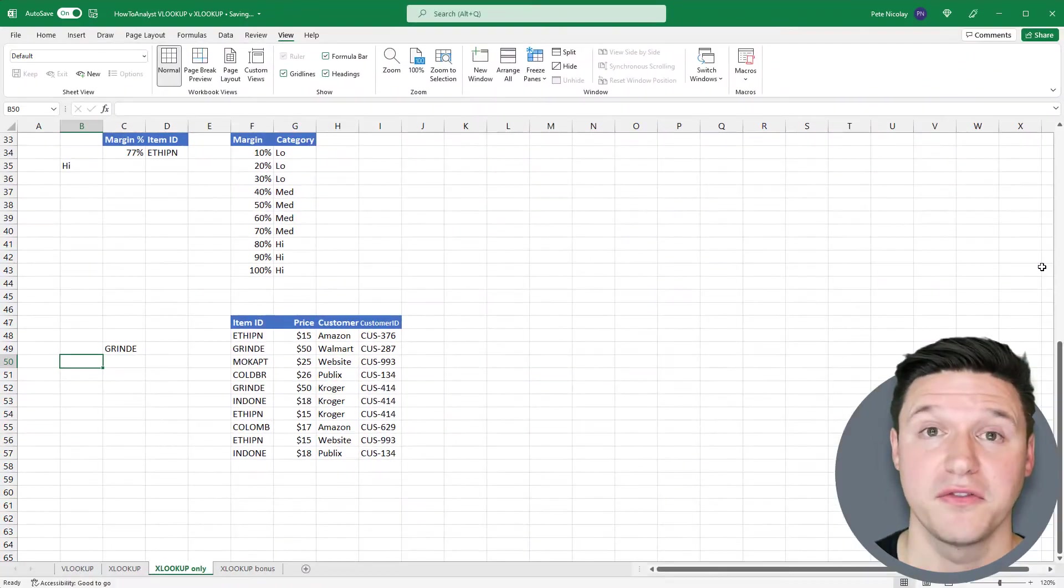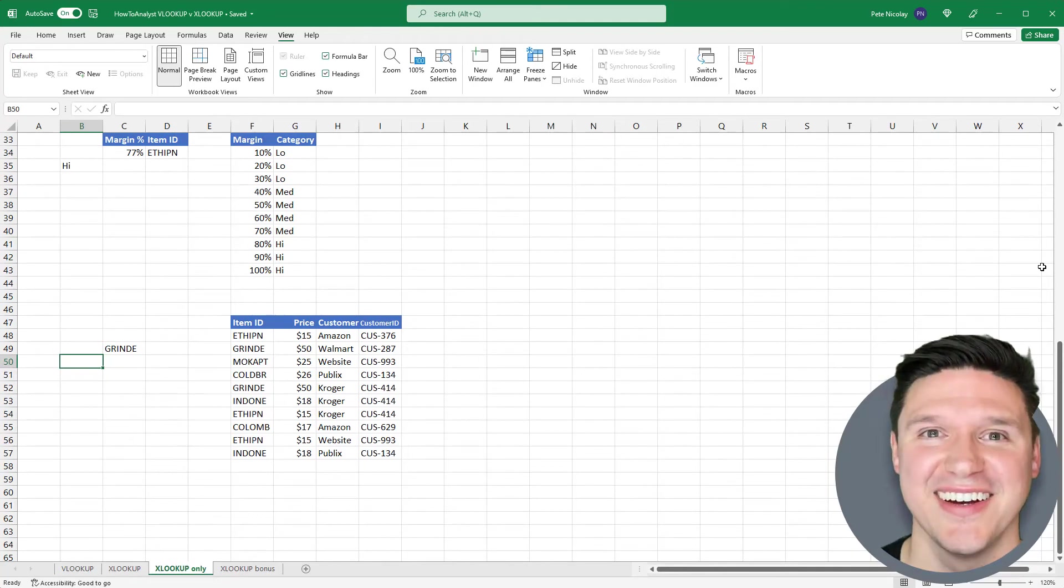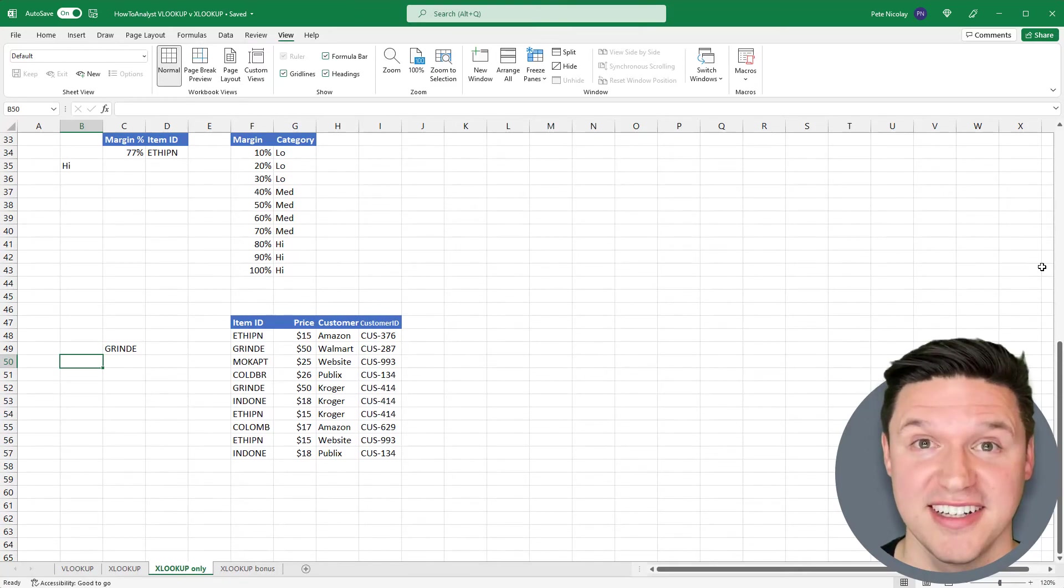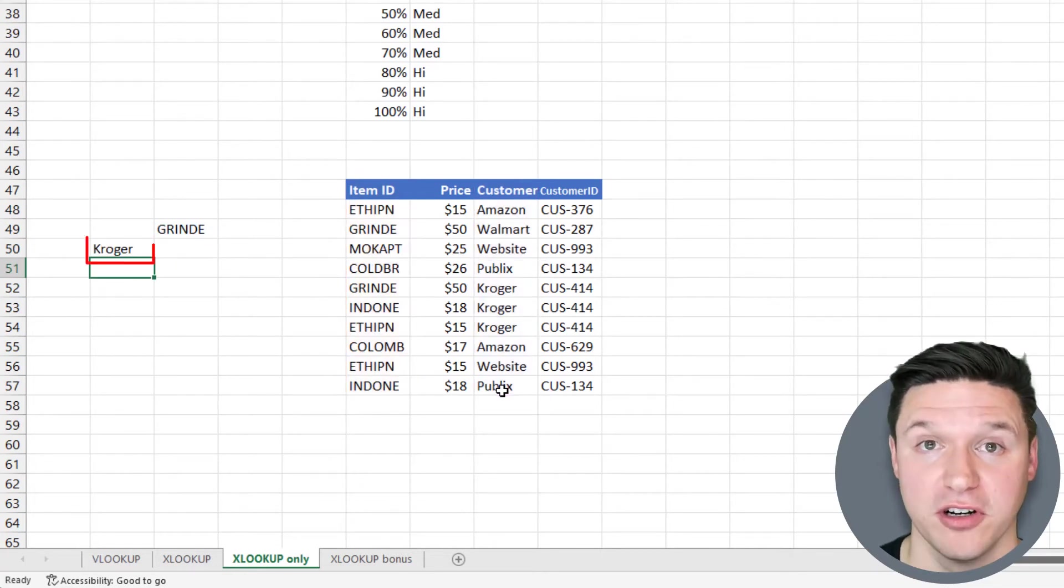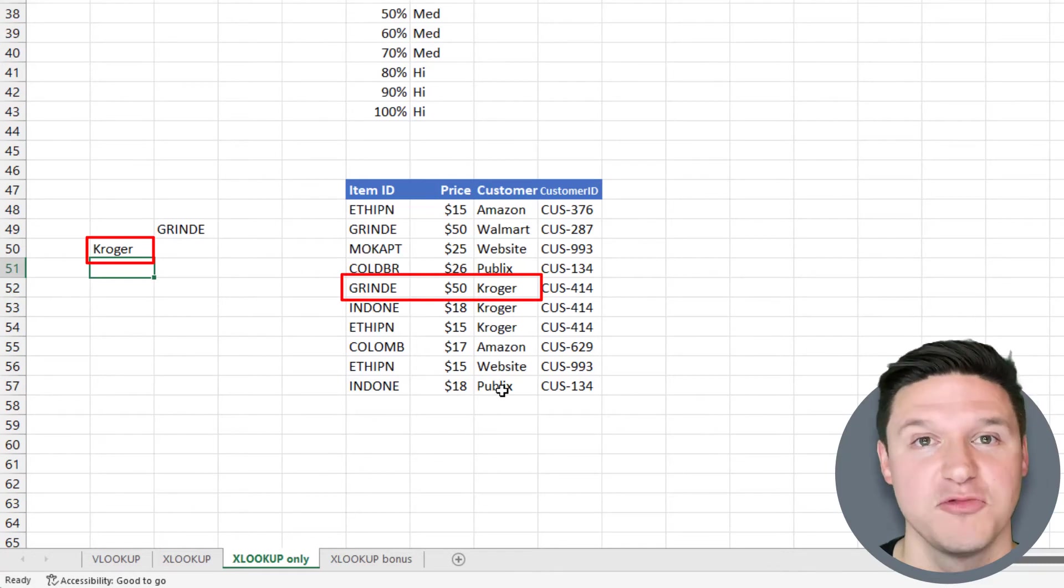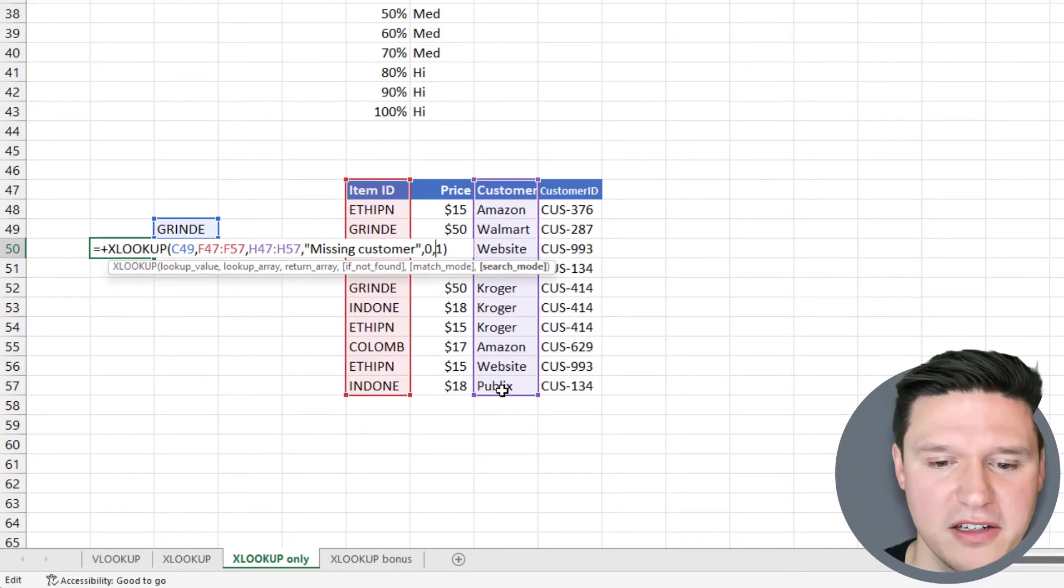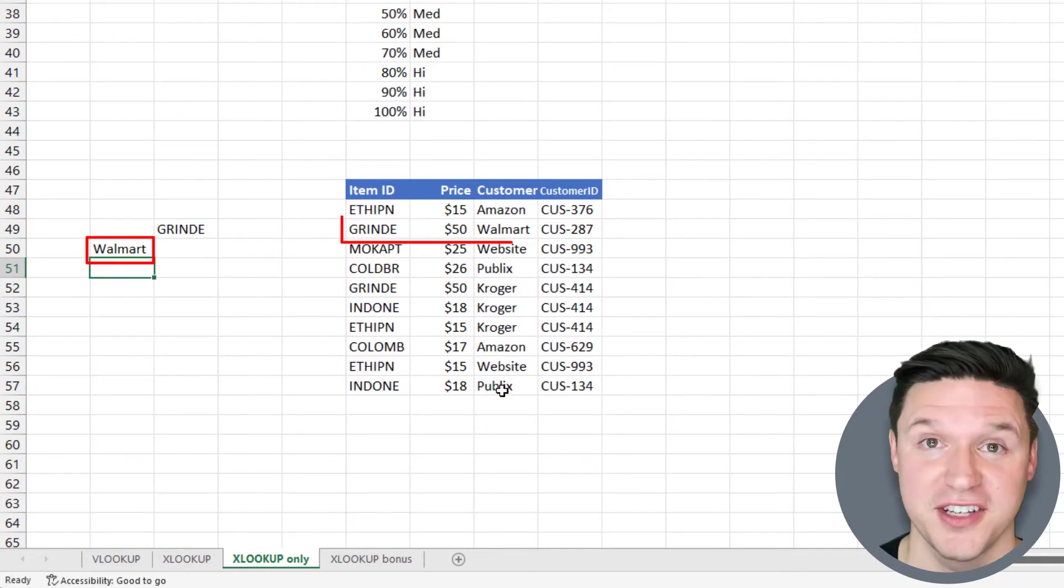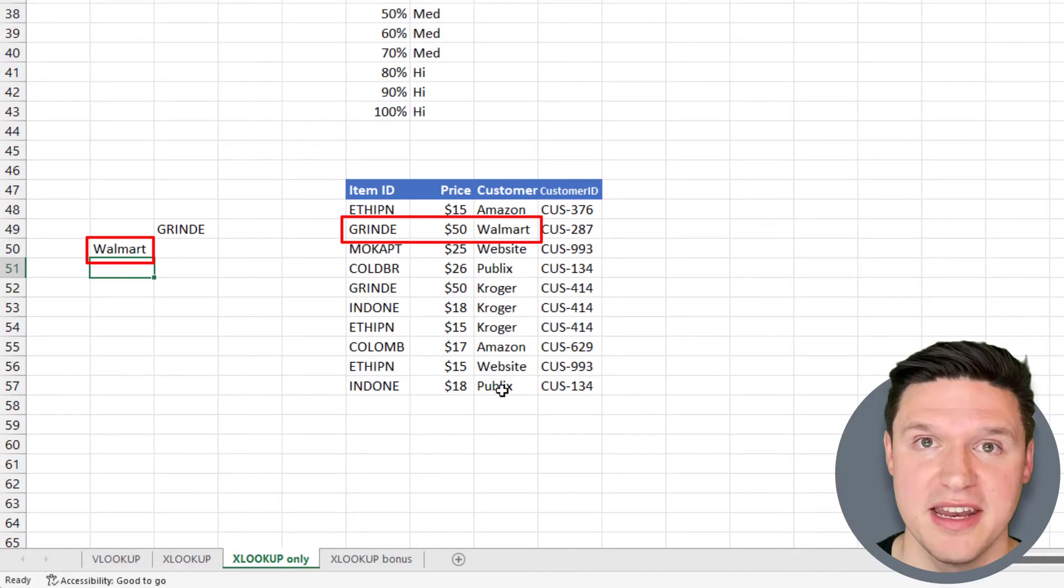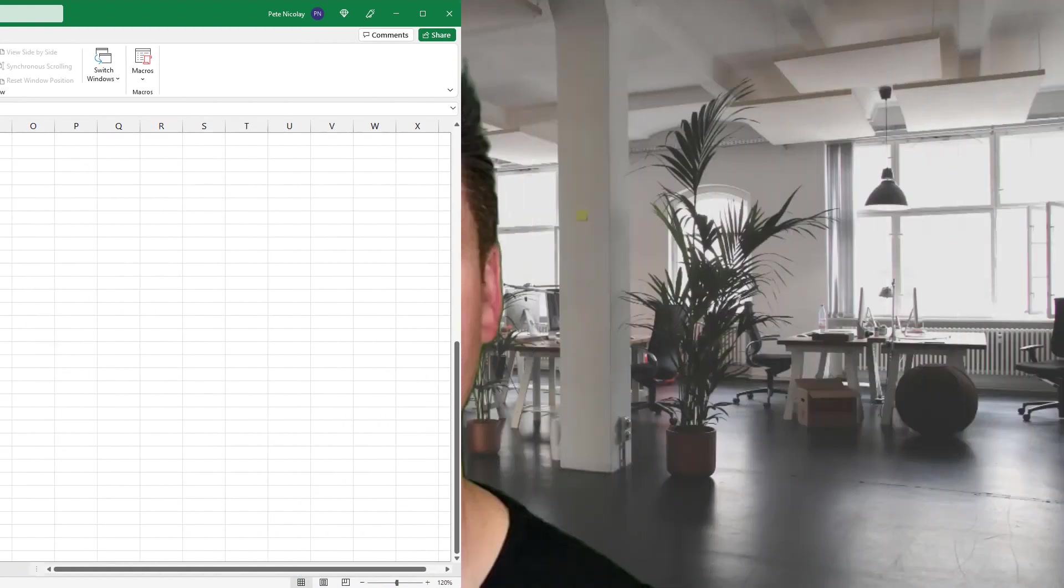When VLOOKUP finds the first instance of the lookup value, it stops searching and returns that value. XLOOKUP has more options with the search mode input. For example, here I'm going to use search mode negative 1. When I press enter, XLOOKUP returns Kroger, which is the last instance of this item ID, rather than Walmart, which is the first instance. When I switch this back to 1 for search mode, the formula returns Walmart, which is the first instance of the lookup value. Other search mode options include 2 and negative 2, which relate to binary search. I'm not going to cover those in this Excel video, but I do give an overview in the Excel workbook that I linked to in the description.